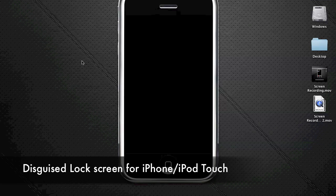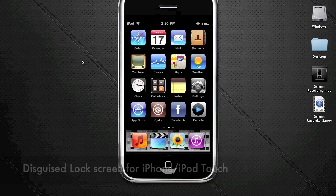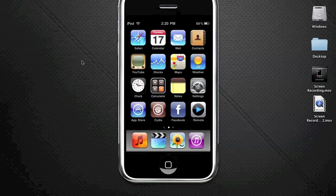In this tutorial, I'm going to show you how to get the disguised lock screen for your iPhone or iPod Touch. This is pretty much your disguised lock screen - it looks like my home screen, but it's actually the lock screen.